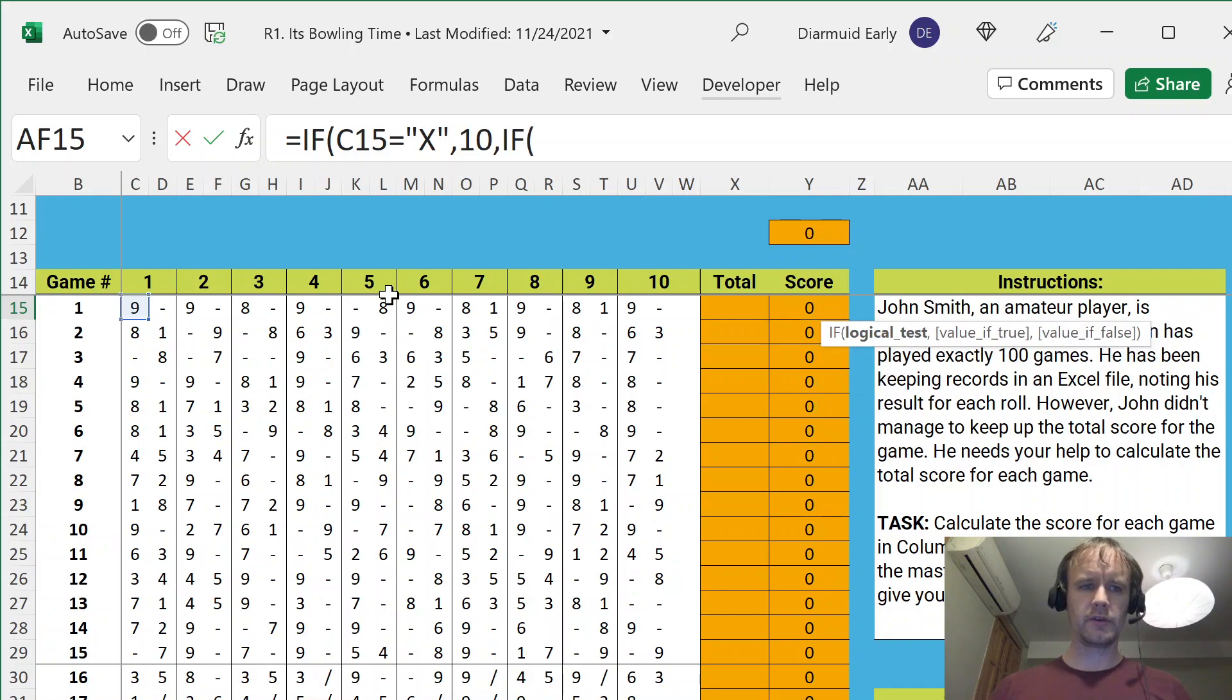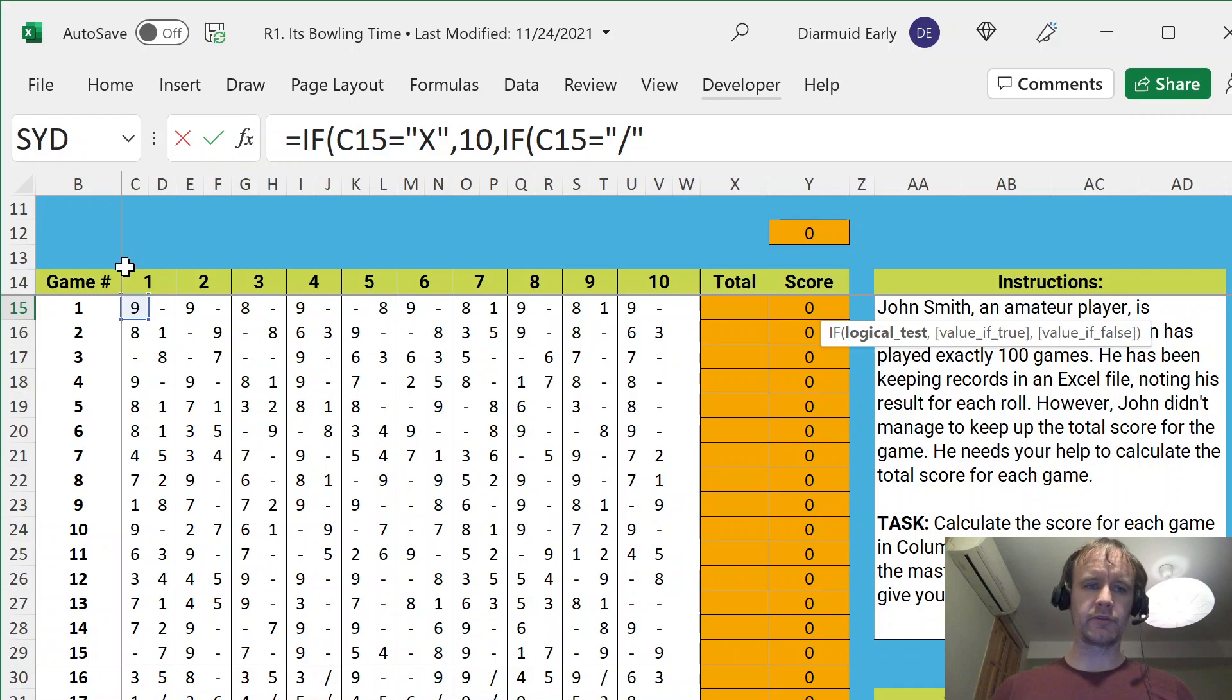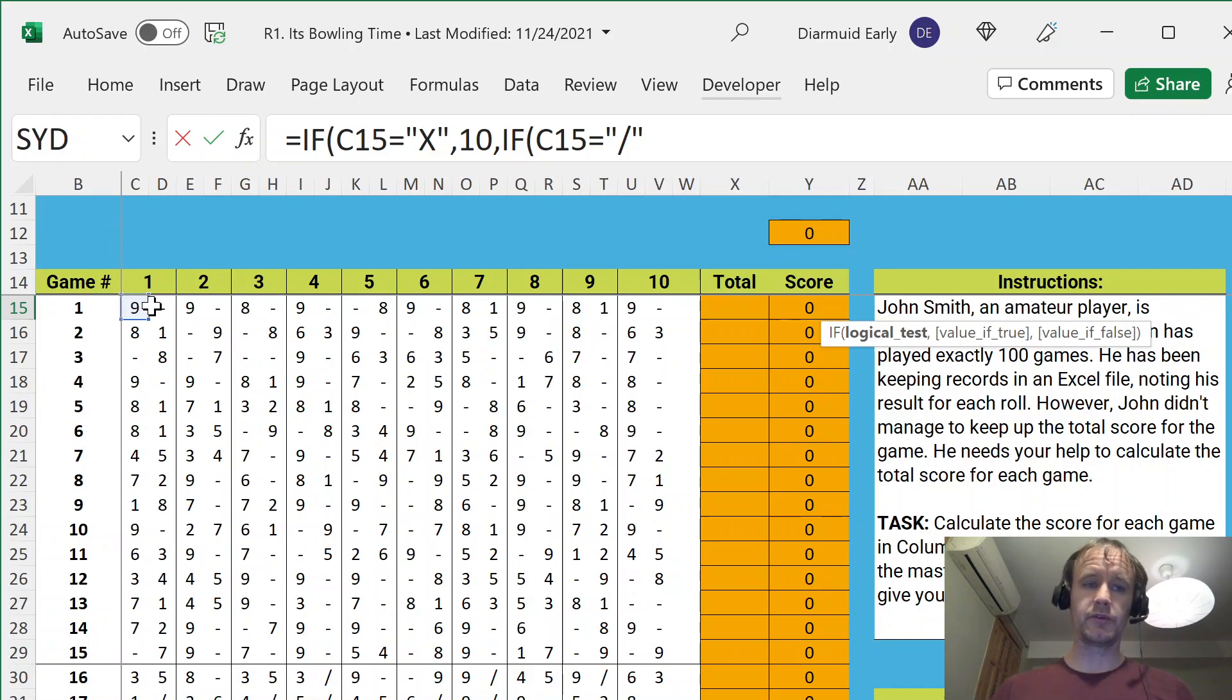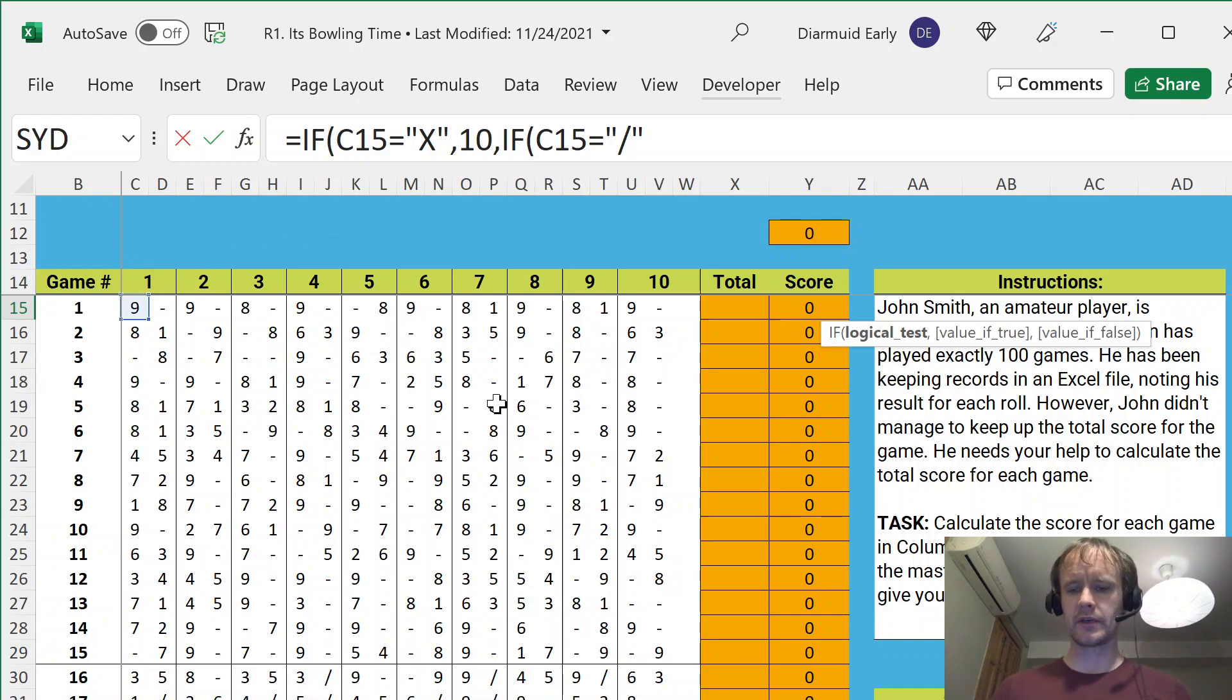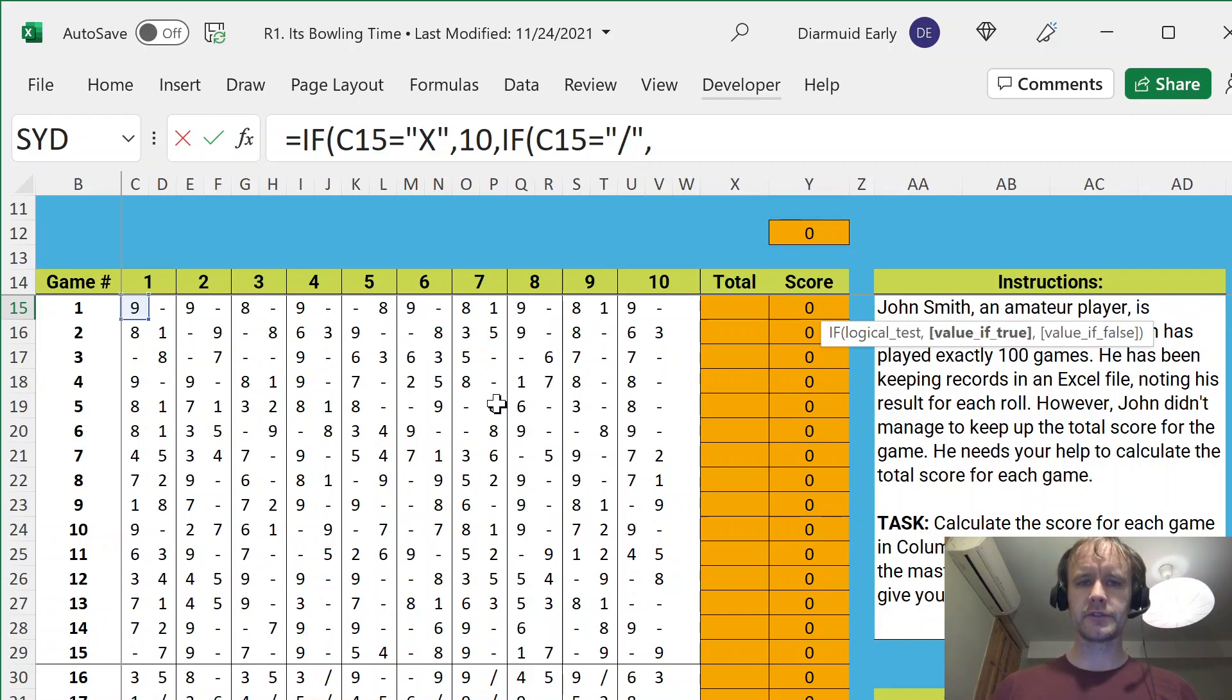If it is a spare, now a spare can't ever come up in the first half of a frame, it can only come up in the second half of the frame. But, if you have one formula that covers both, then you can copy it all the way across. You don't have to have one formula for the first column and a different one for the second column. Easier to do it that way. So, if it's a spare, then it's going to be 10 minus the number of pins immediately before.